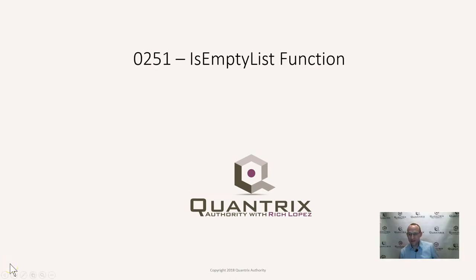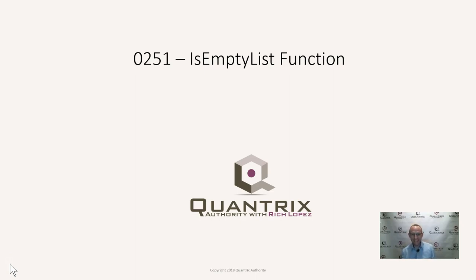Hey, welcome back to another netcast. I'm Rich Lopez, Quantrix Authority. I sincerely appreciate you joining me today for episode number 251, Is Empty List Function.